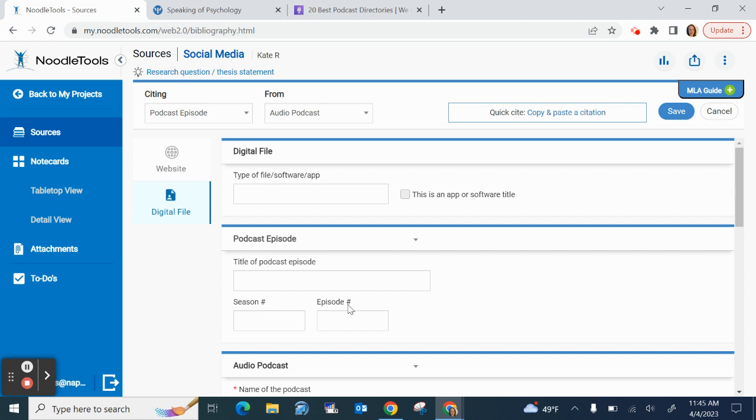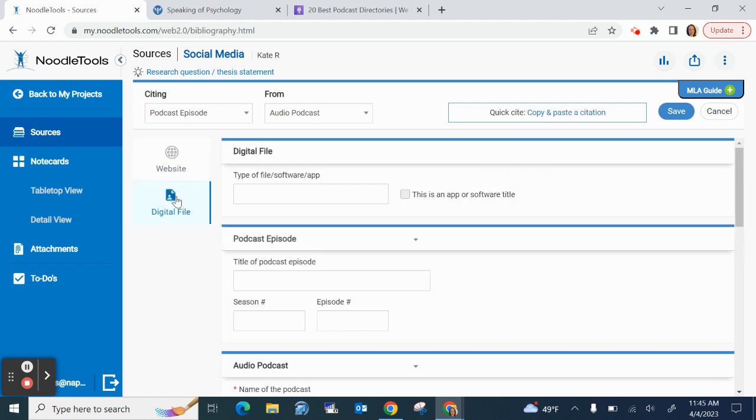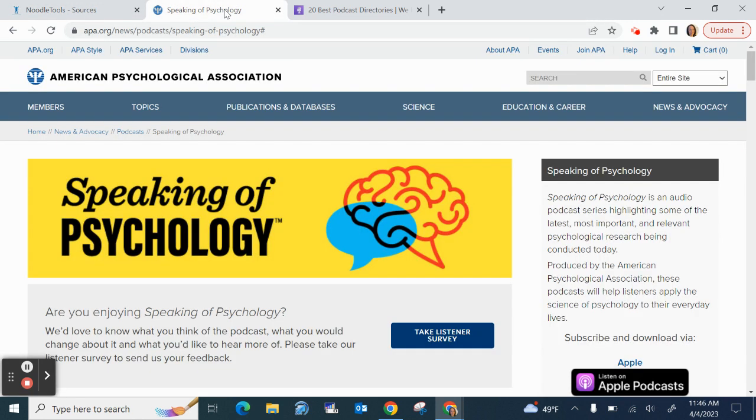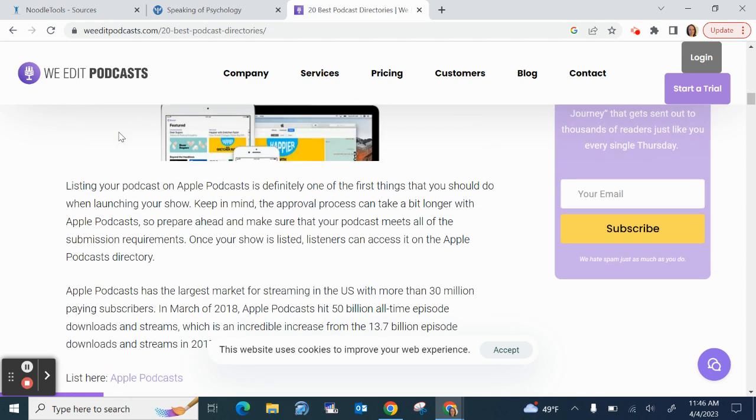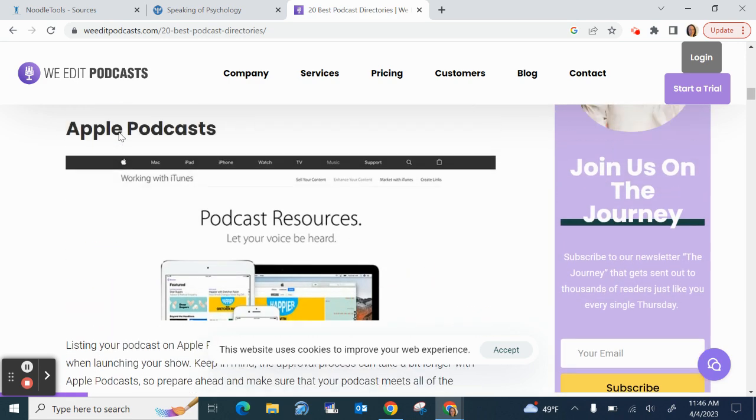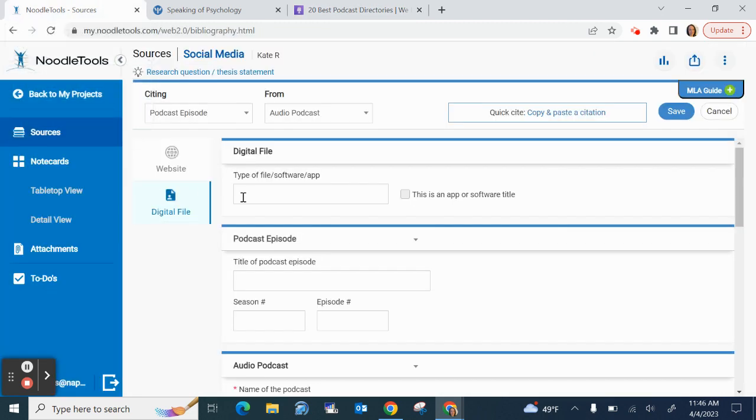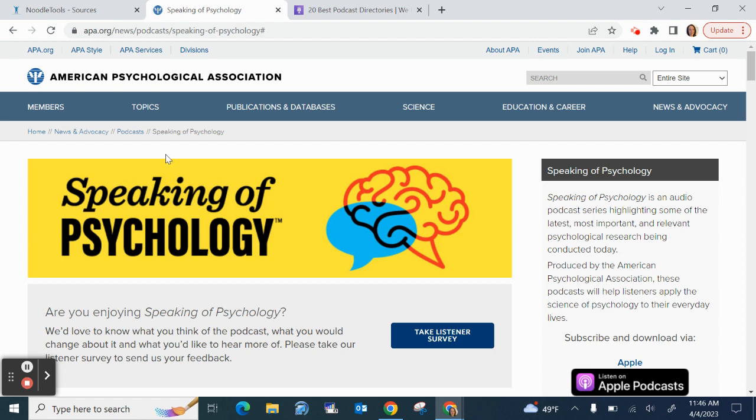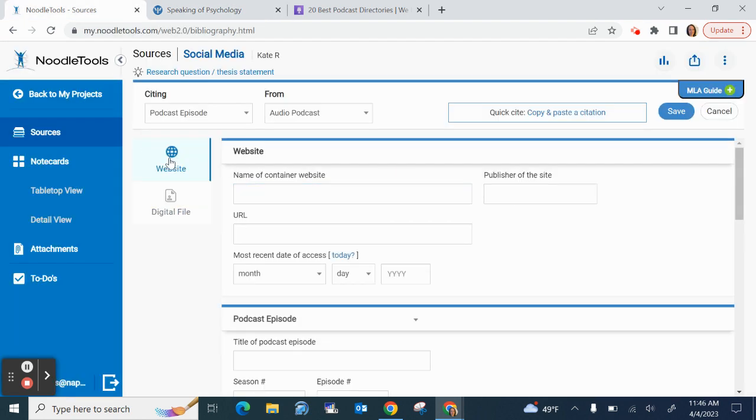Before we dig into what to fill in all these spots, I want to point out this section right here that says Digital File or Website. You will use the Digital File option if you have not found your podcast online, if you have only found it through one of these apps like Spotify or Apple Podcasts on your mobile device. You would type in Apple Podcasts or Spotify or whatever app you use to listen to the podcast. If, however, you have found the website also online, I'm going to click on Website, and I'm going to show you how to fill in the blanks for this website.